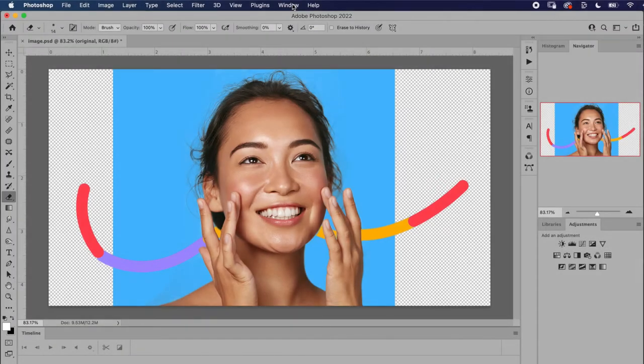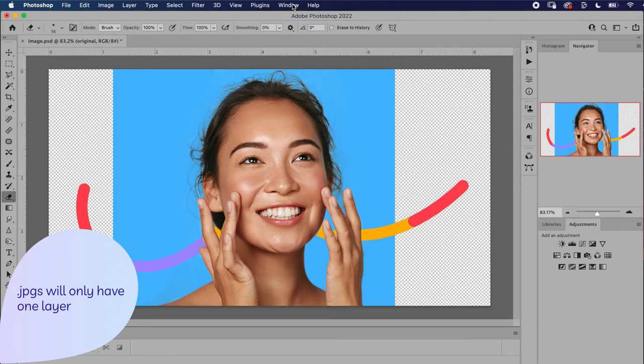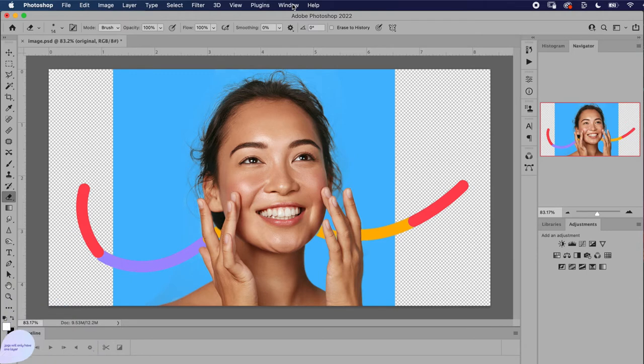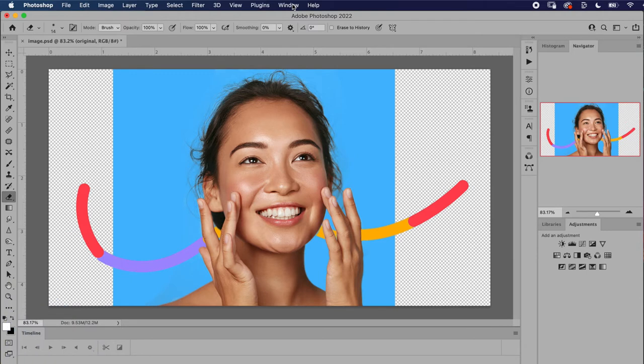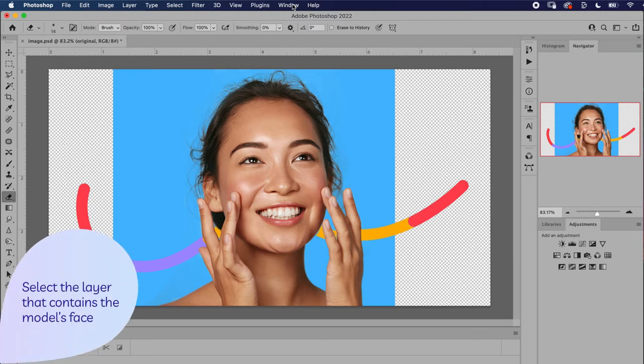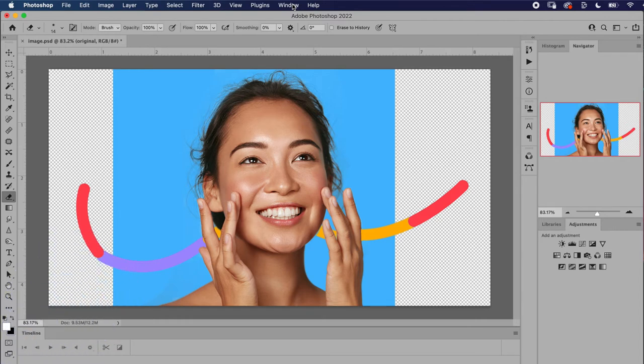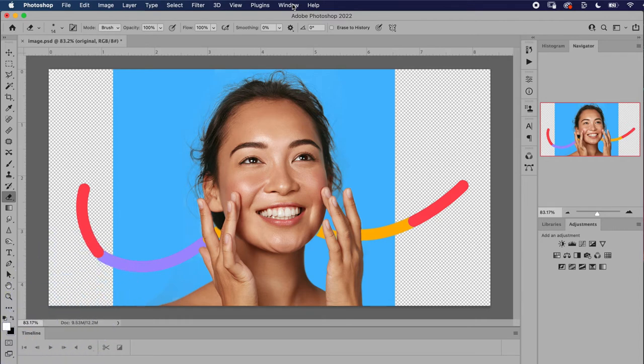Photoshop works with layers for each image. If you're working with a JPEG, you'll only have one layer by default. But if you're working with a layered or composite photo, you need to make sure the layer containing the model's face is selected in the layers panel. You can do that quickly by heading over to the layers panel and selecting the corresponding layer.